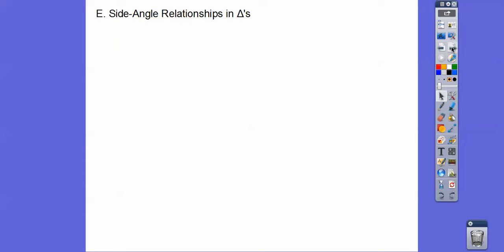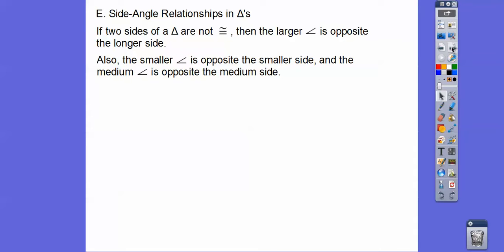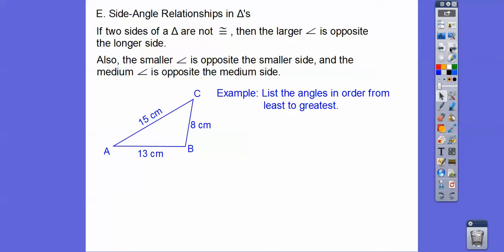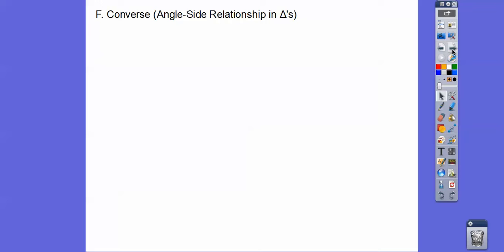Now the side-angle relationships in triangles: if two sides of a triangle are not equal, then the larger angle is opposite the larger side. Also, the smaller angle is opposite the smaller side, and the medium angle is opposite the medium side. So to list the angles from least to greatest: the smaller side gives angle A as the smallest angle, the medium side gives angle C as the medium angle, and the biggest side gives angle B as the largest angle. So: measure of angle A is less than angle C, which is less than angle B.